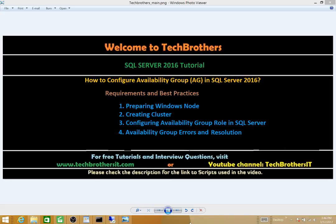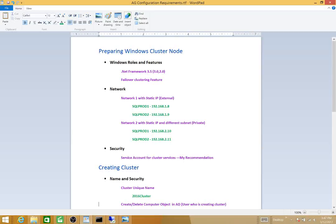Let's talk about preparing a cluster node. I'm assuming you already have SQL Server 2016 installed. If not, you can watch my video on how to install SQL Server 2016, which covers all prerequisites for standalone mode. We also need the Failover Clustering feature. .NET Framework 3.5 is a requirement of SQL Server, so if you already installed SQL Server 2016, you should have that added already. I'll show you how to add the Failover Clustering feature.